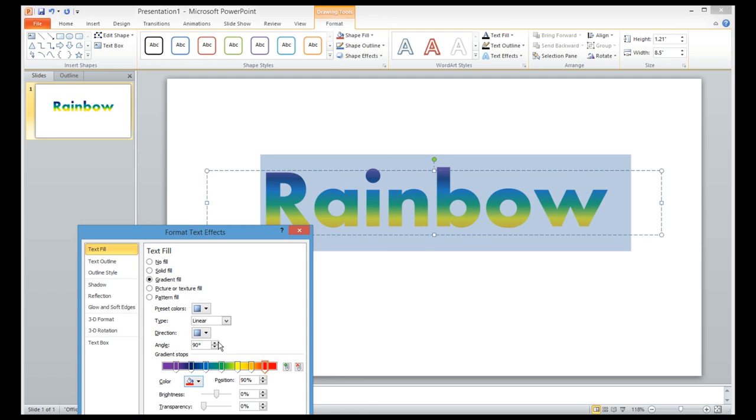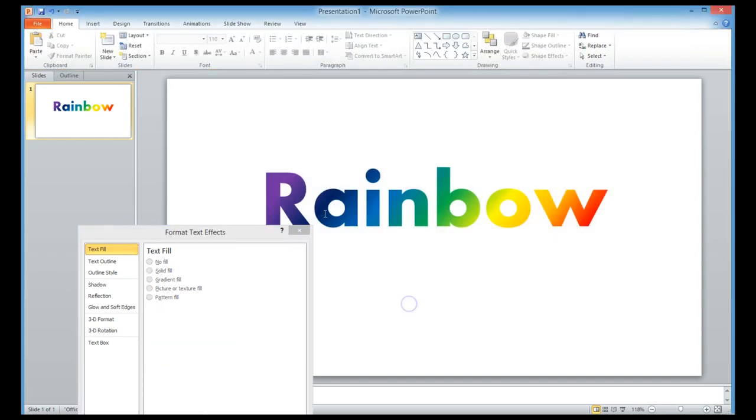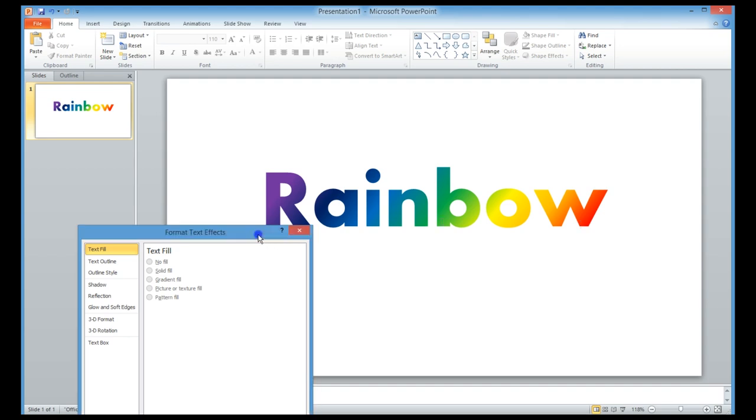Now there's an angle you can adjust here as well. I can make the angle 60 degrees, and now you can see all the rainbow colors starting from purple all the way to red.